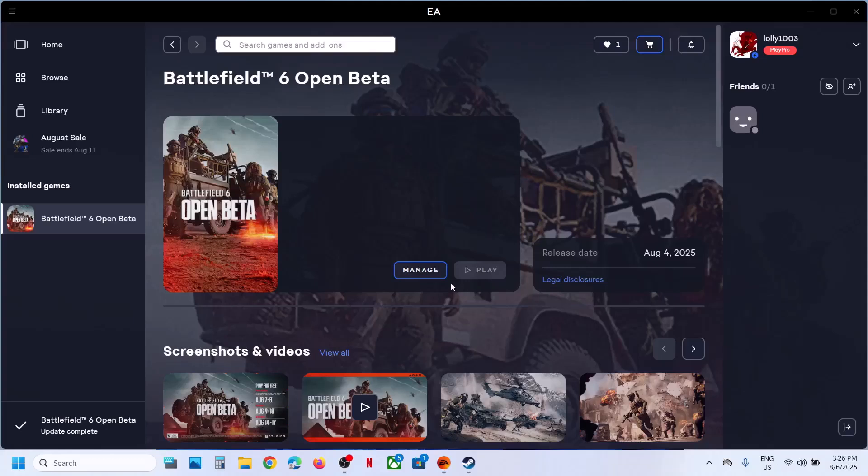So after the system restart, I'm launching the game. And this time I did not receive the error.